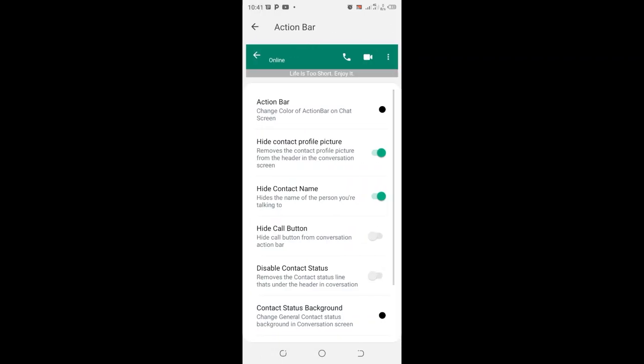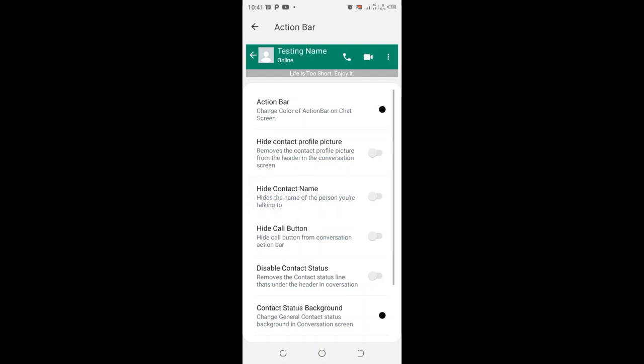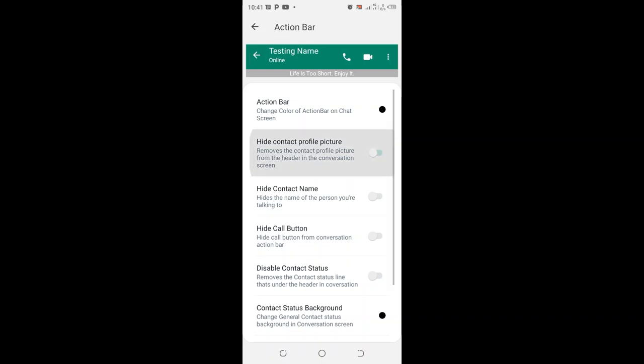So here there is an option reading 'Hide contact profile picture'. When you turn this option on, you can check using this structure of conversation screen in the upper tab of our GB WhatsApp.